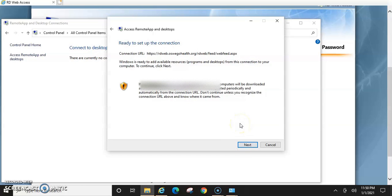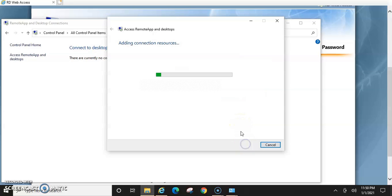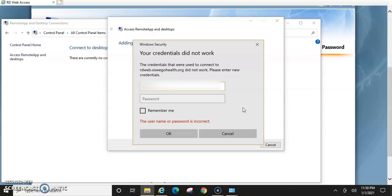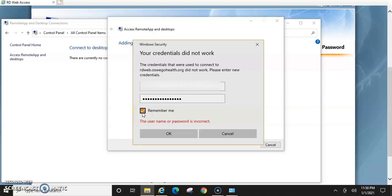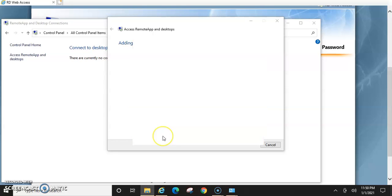If you typed it right and everything is correct, it should go to add your resources. But you are going to get a pop-up asking for your credentials again. And you're going to have to put that in. And that's going to be the same credentials that you would use on the online version within Internet Explorer. And then I would suggest clicking remember me and then click OK.